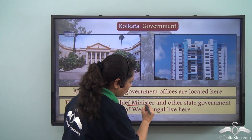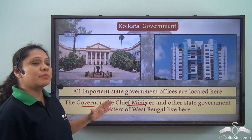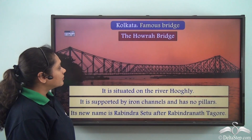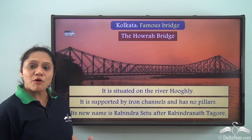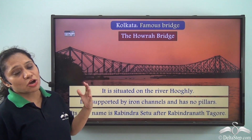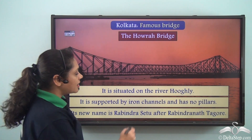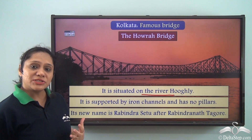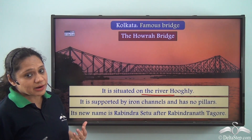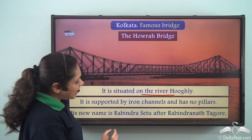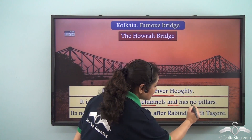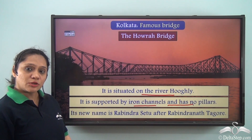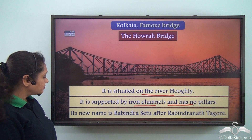All important state government offices are located in Kolkata. The Governor and the Chief Minister of West Bengal and other state government ministers live here. The famous iconic Howrah Bridge of Kolkata is situated on the River Hooghly. It connects the two districts of Kolkata and Howrah, and is supported by iron channels with no pillars — it was an engineering marvel in those days.